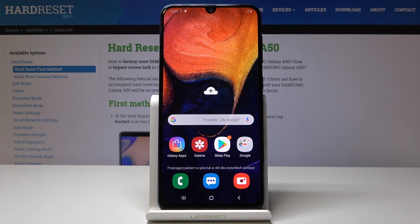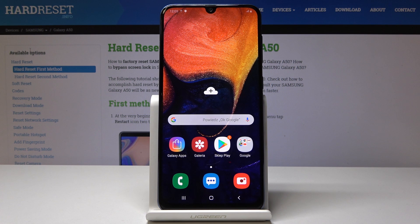Welcome. In front of me is a Samsung Galaxy A50 and today I'll show you how to access the recovery mode on the device.